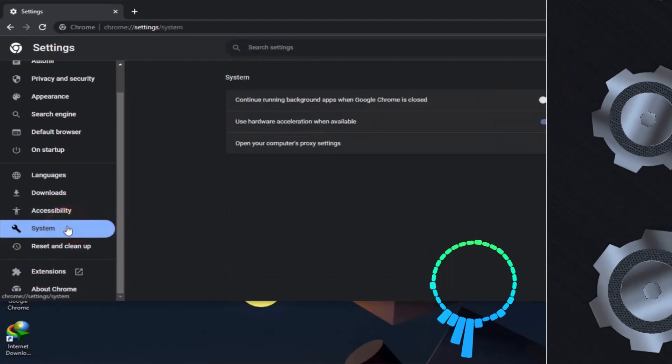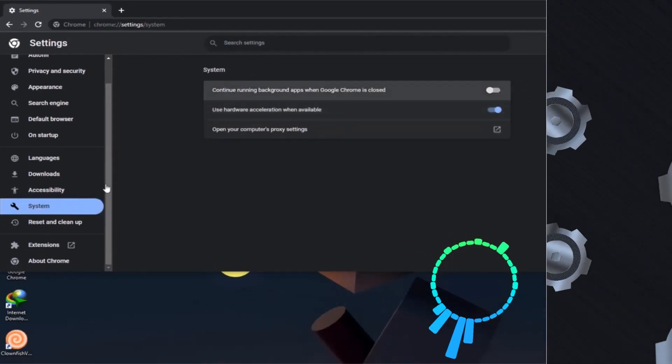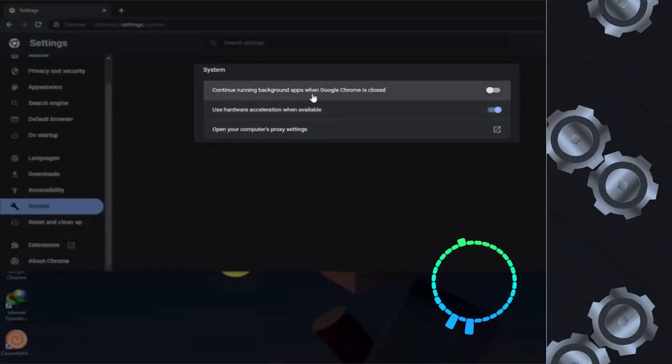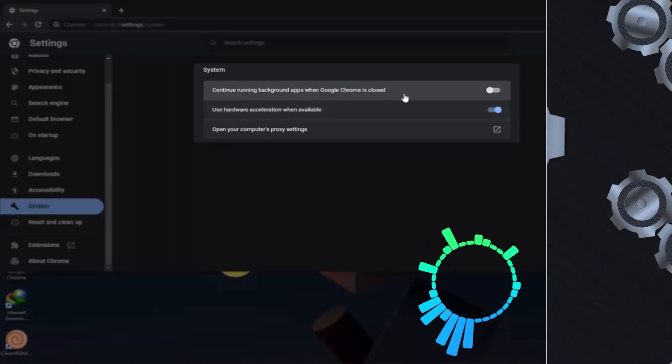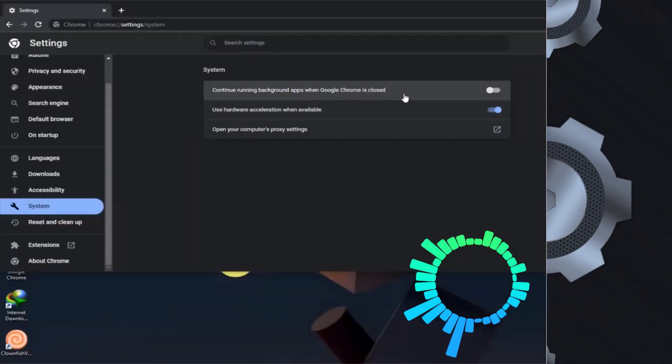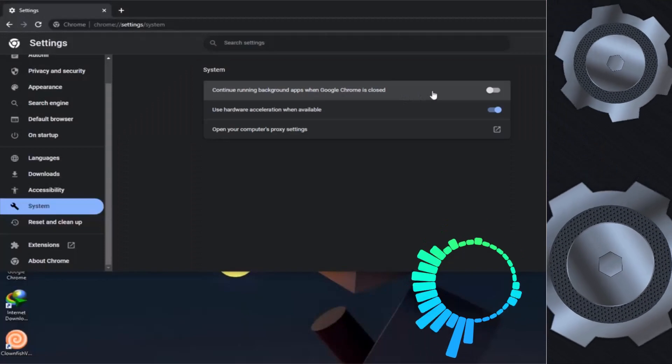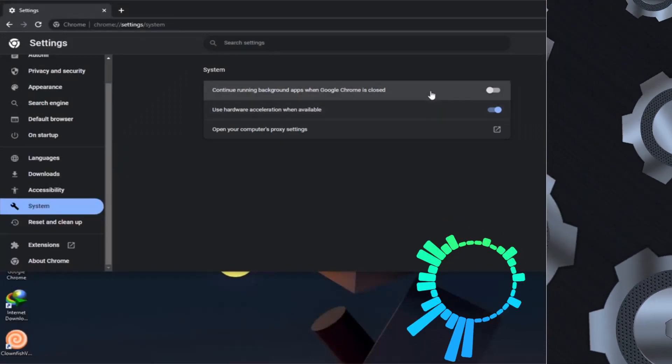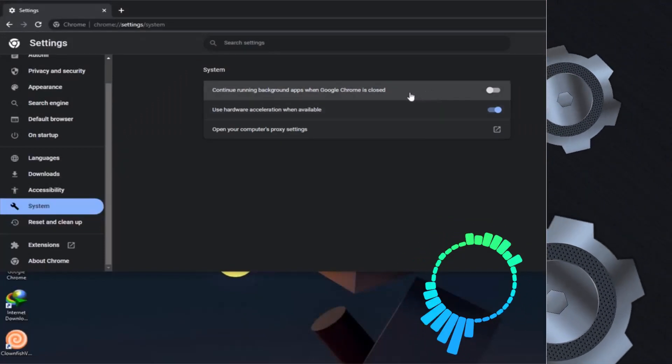Just click on the system settings. Here you can see continuously running background apps when Google Chrome is closed, so your Chrome extensions and some processes still work in the background for extra performance. Whenever you open your Google Chrome it will open faster and perform better.